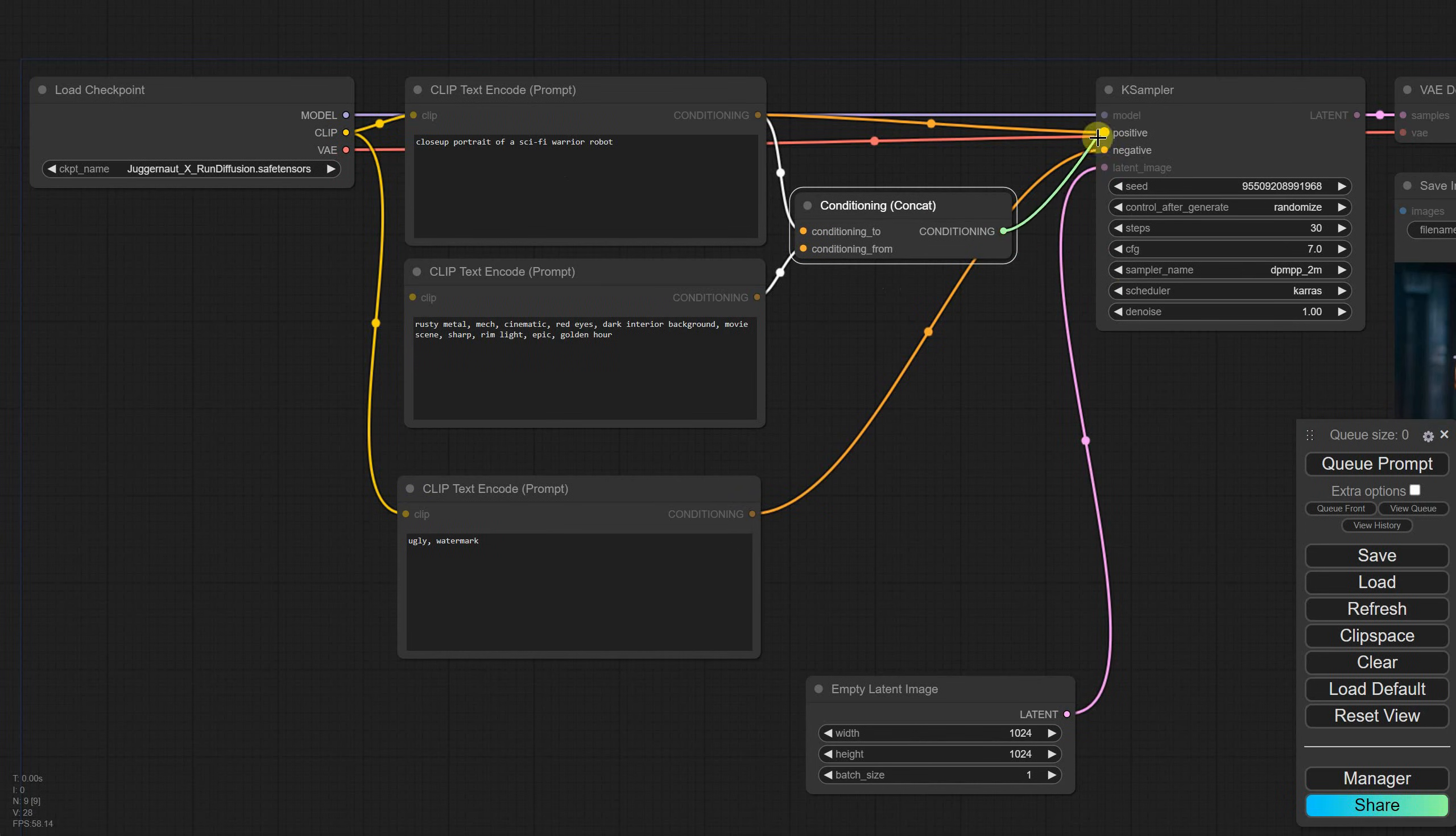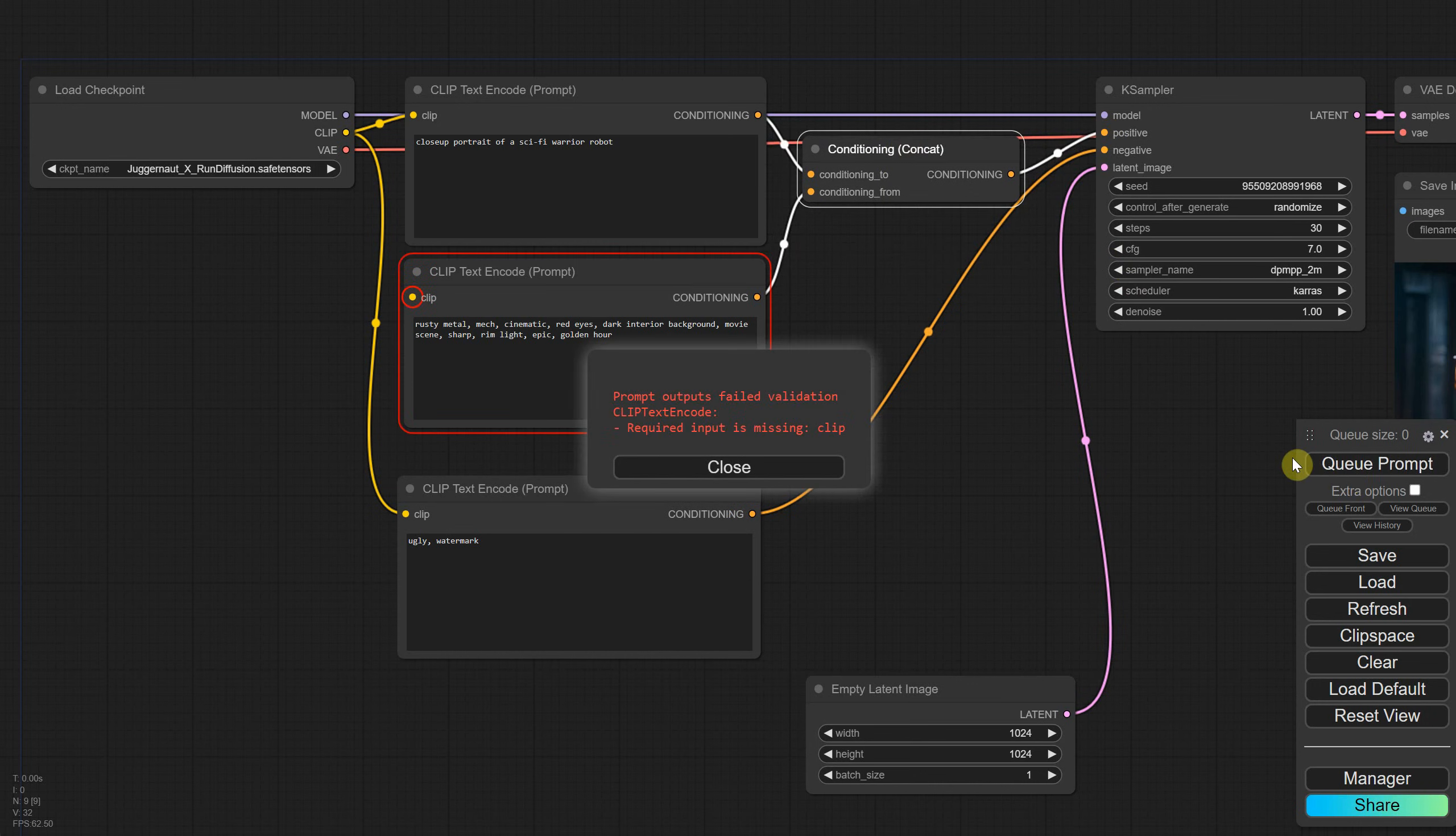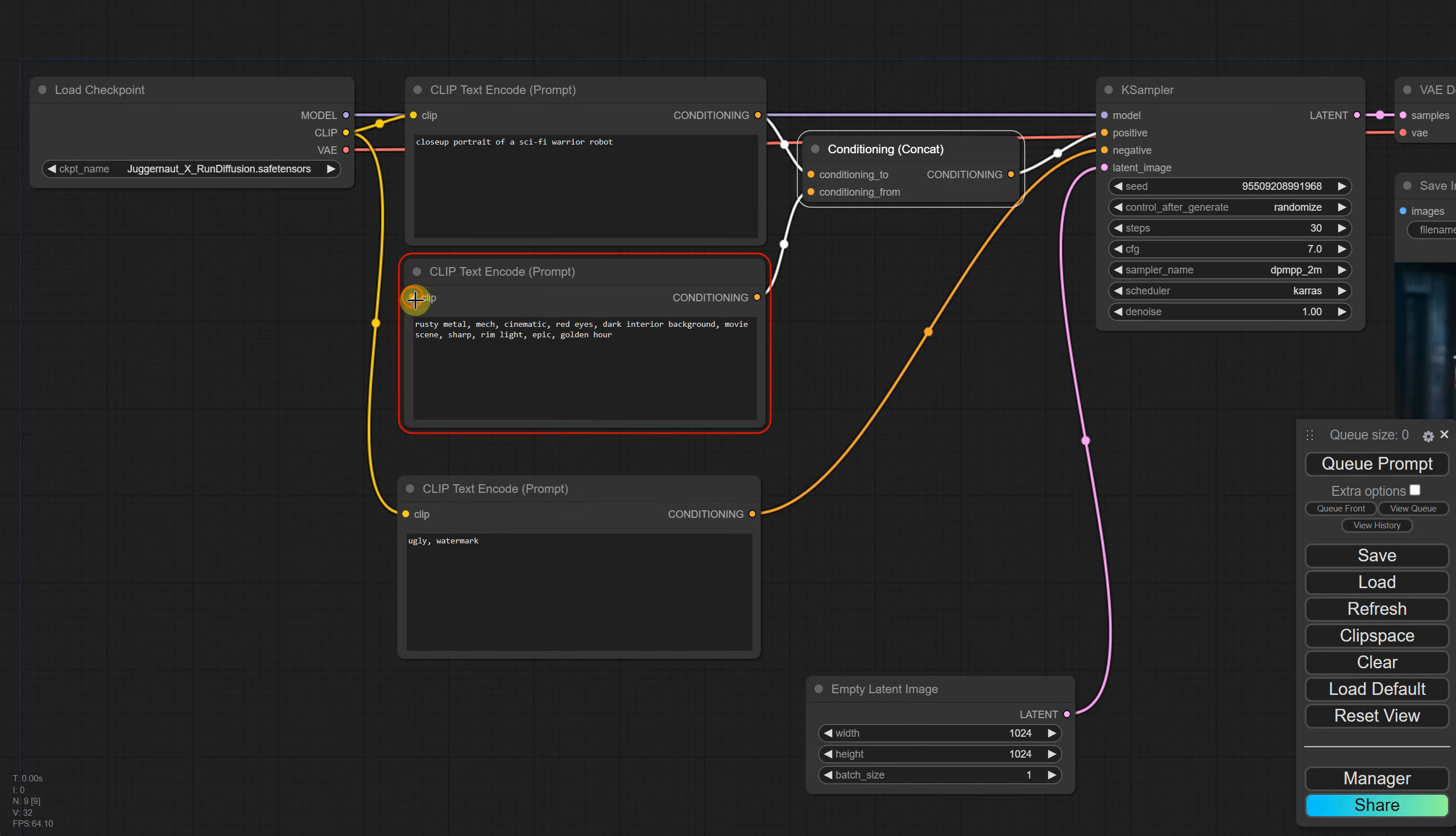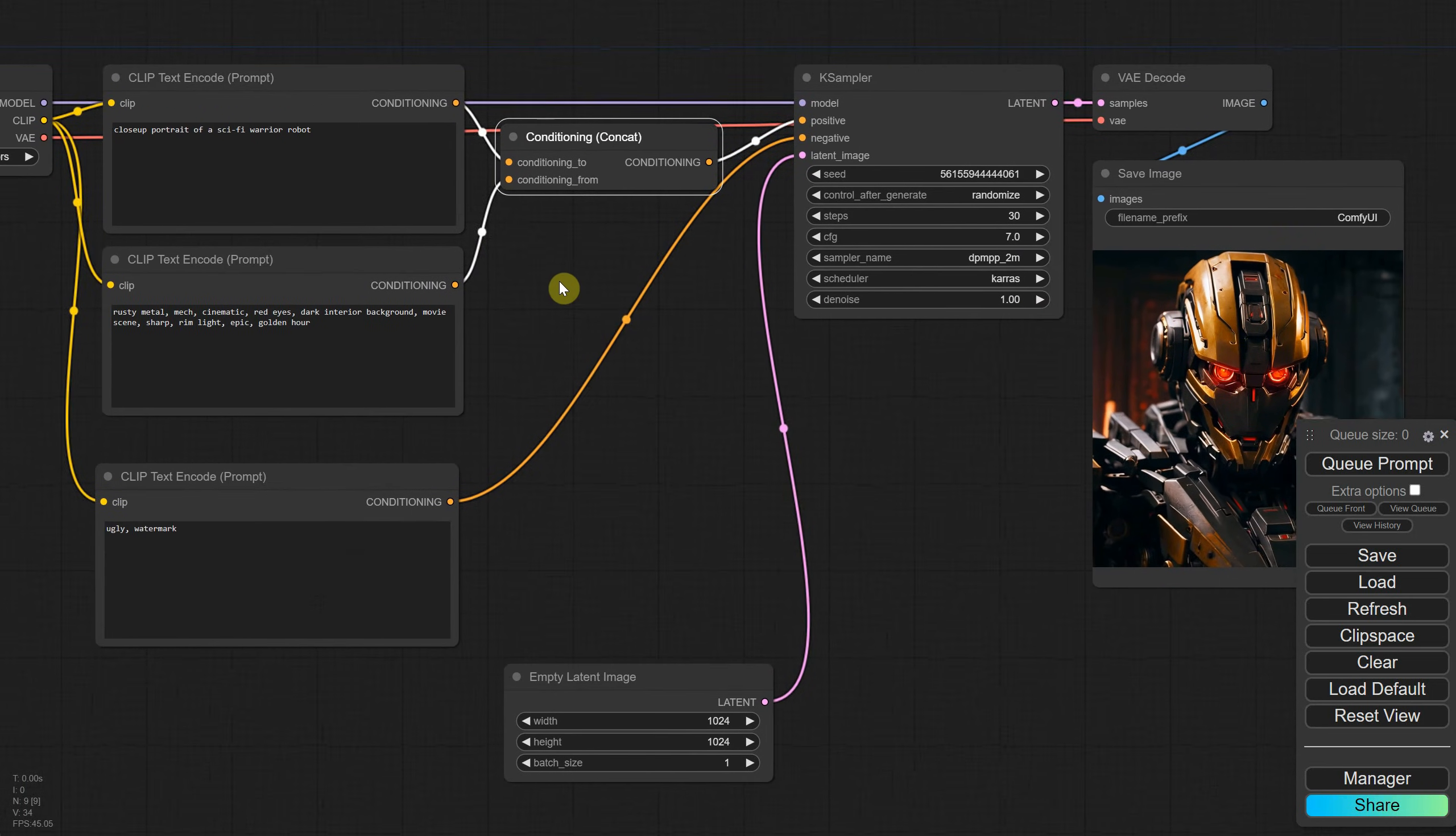Now we can connect this node to the KSampler positive input. If I try to queue the prompt and get a notification about missing input on clip, it means I forgot to connect the clip node to the checkpoint clip. I'll connect that, and now it should run just fine, producing a robot image from the combination of those two text prompts.